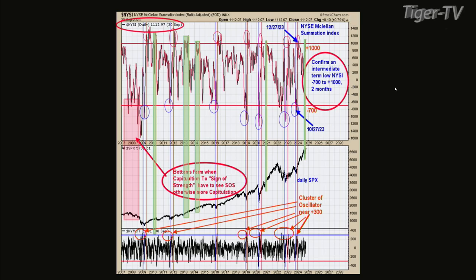This is going to continue for the next month until you get right around election time. The market most likely will start going up before the announcement of the president — the market will know who the president will be before it's actually announced. So don't wait for November 5th to get into the market. End of October is probably when I'll be looking for a signal. You'll have panic and everybody will be panicking the market and we'll be stepping in buying it. The next three weeks I'm probably not going to participate much because it'd be too many whipsaws.